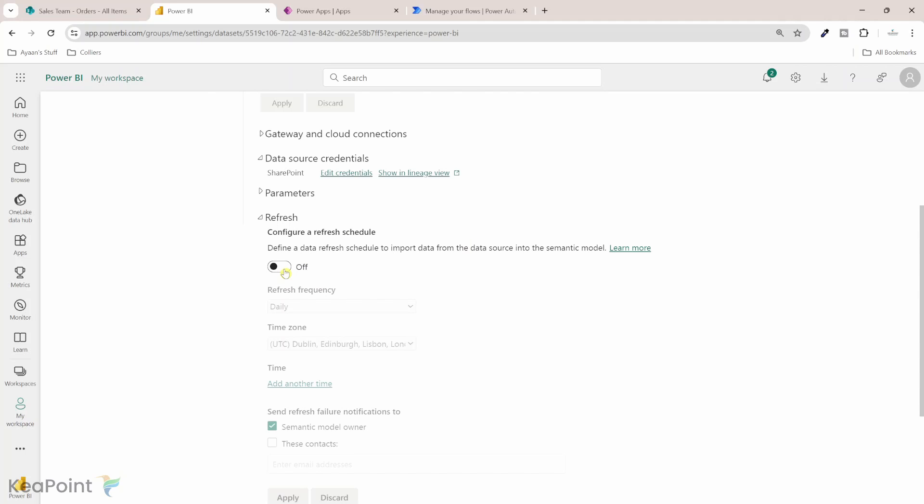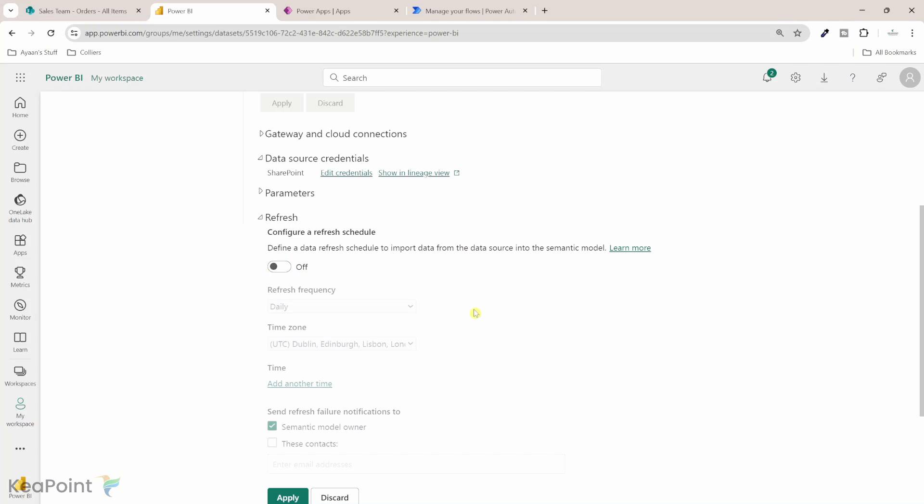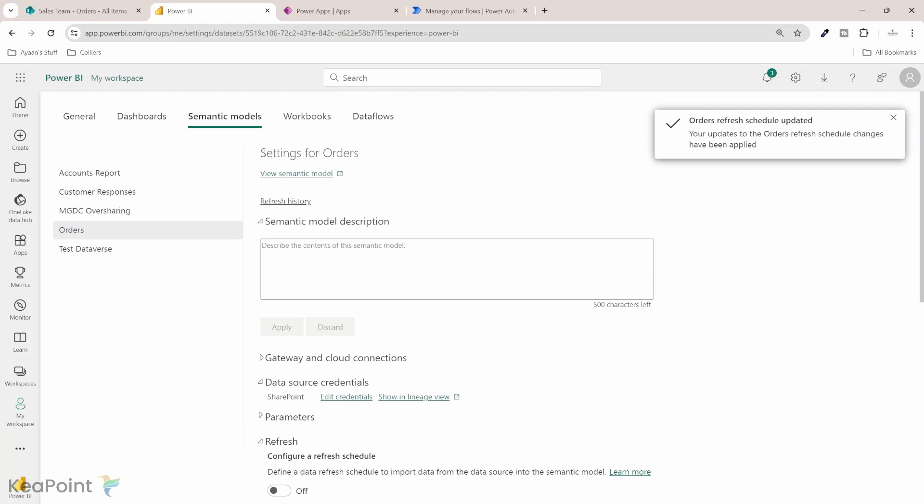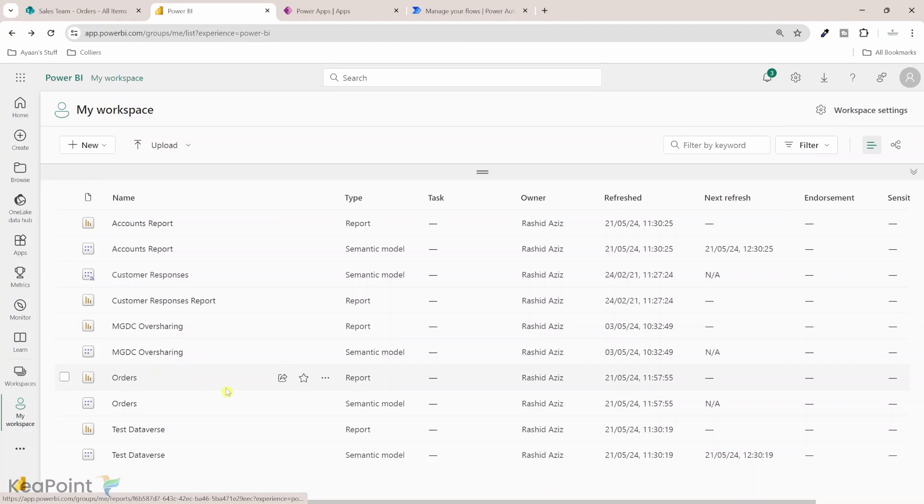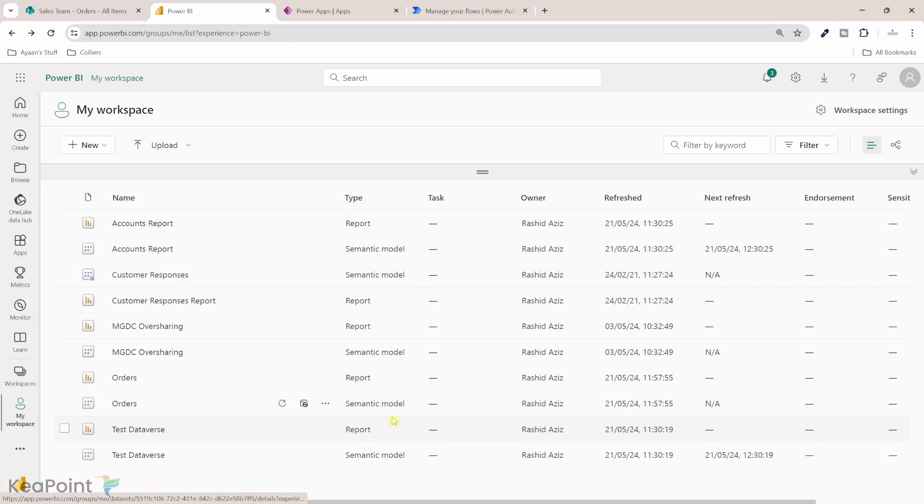I can turn this on to refresh this daily and I can set this up multiple times to refresh this report during the day. I will just leave that off because we're going to refresh this report using Power App button click. If I click on apply, we are done from the Power BI side of it. So I will just go back to my workspace. Now we can see the report here and the dataset. The last time it was refreshed was 1157.